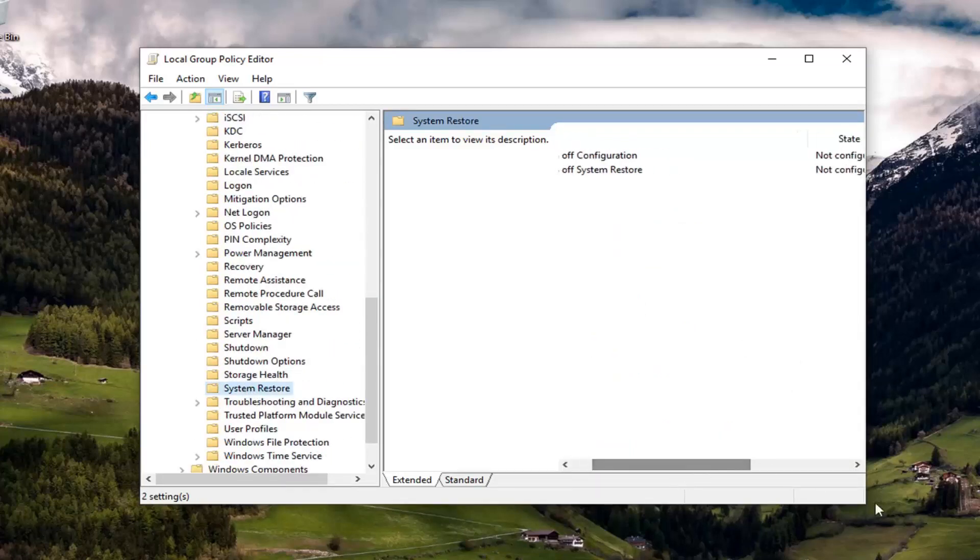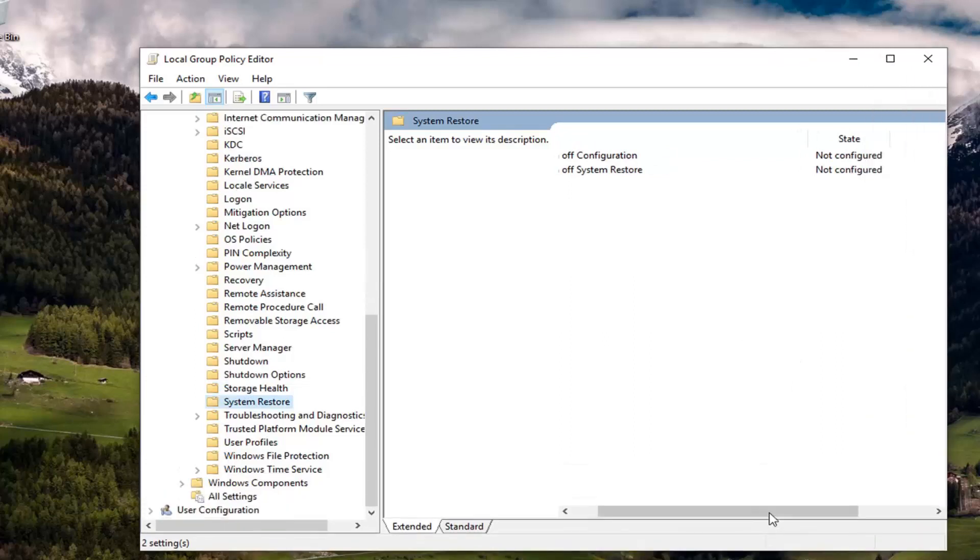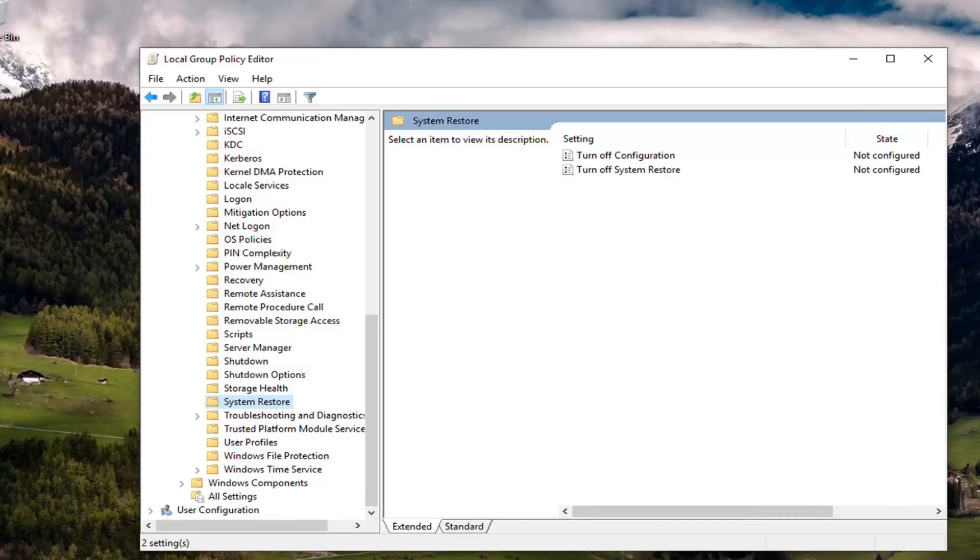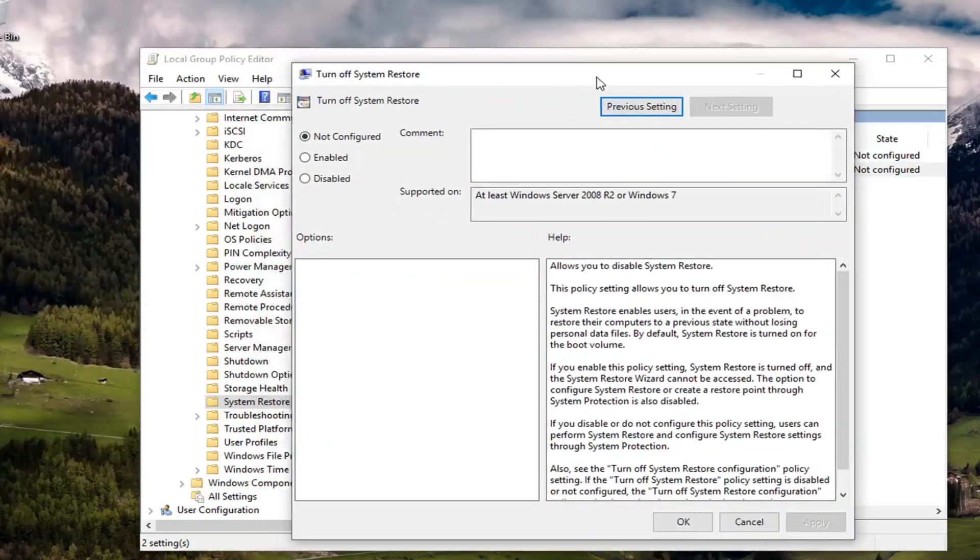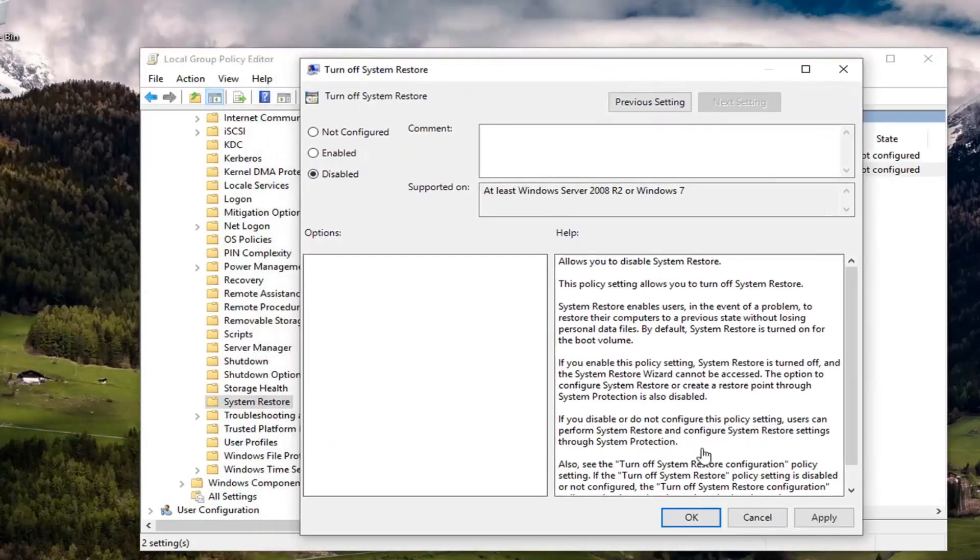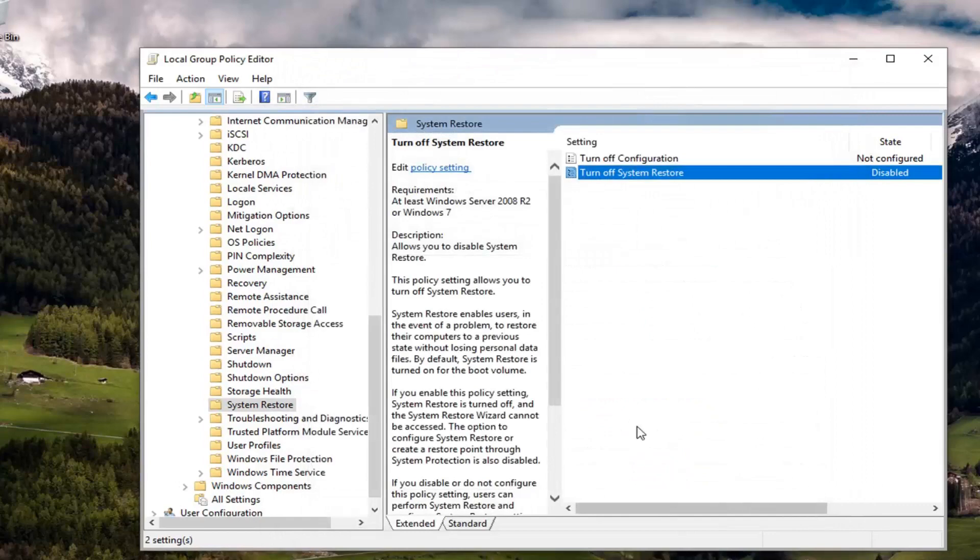And then on the right side, I can actually make it a little wider here for us. You see there's two settings here, turn off configuration and turn off system restore. You want to go ahead and double click on where it says turn off system restore. Double click on it. And you want to set that to disabled. And you want to left click on apply and okay.